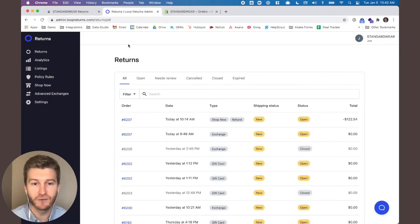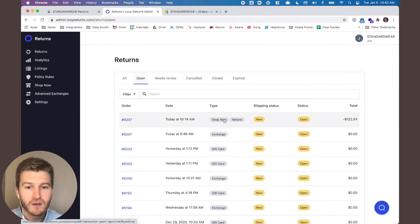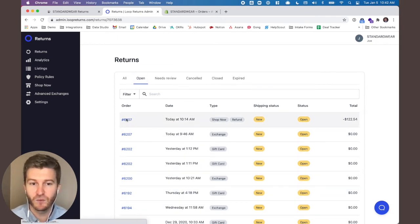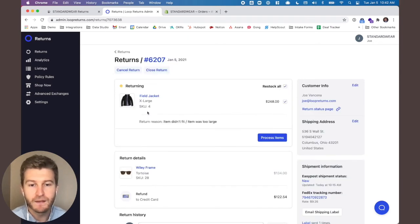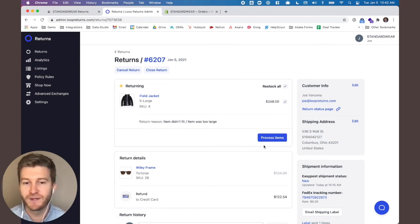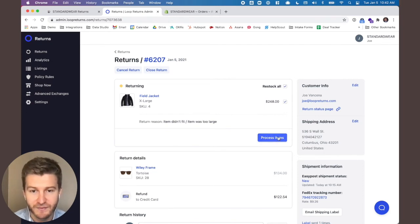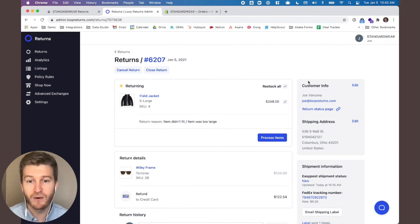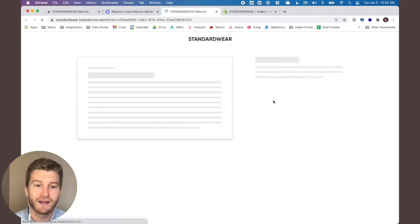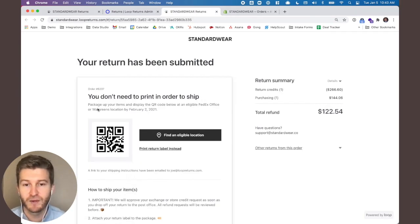Here you're looking at the admin for Loop. All of your open return requests live here and they're pending approval. You have the status — whether it was an exchange or a gift card — and the shipping status, showing how close it is to arriving at the warehouse. Inside of each return you'll see the product coming back and the product you're sending out. It's important to note that this is just a request — this order does not exist in Shopify until you click 'process items.' Now that's the manual method that will send the data into Shopify. There's also a return status page — a permanent URL where customers can always go back and access their QR code or find an eligible drop-off location.